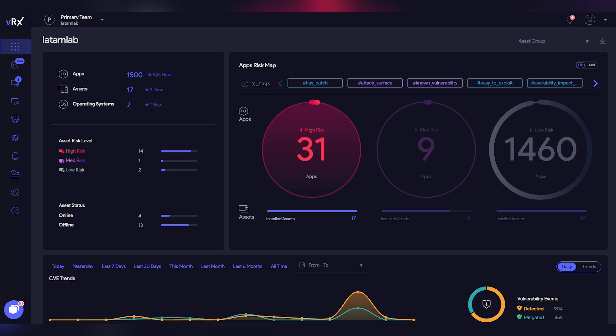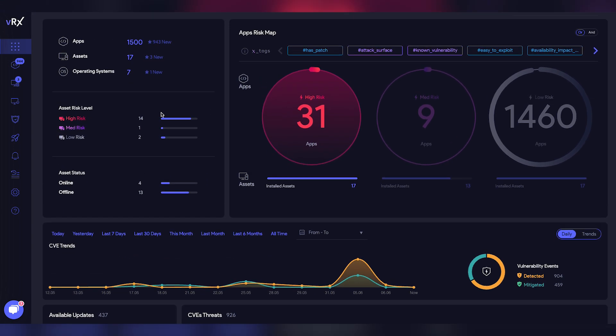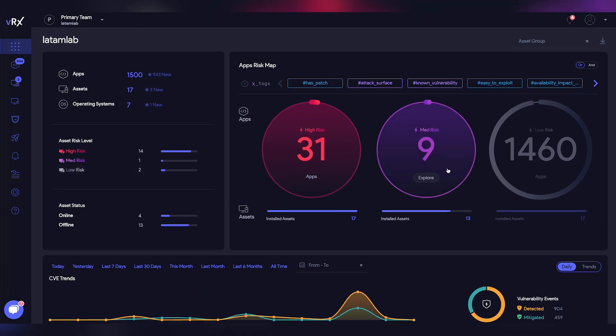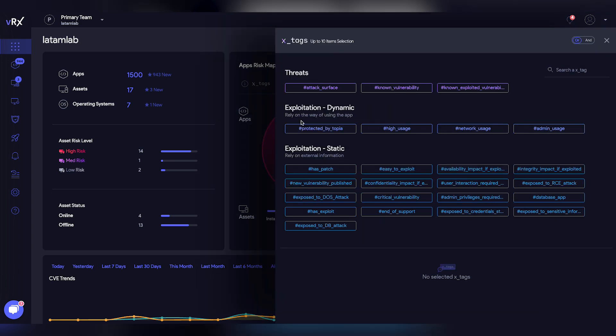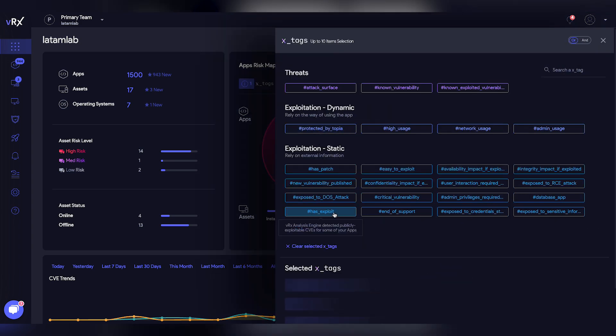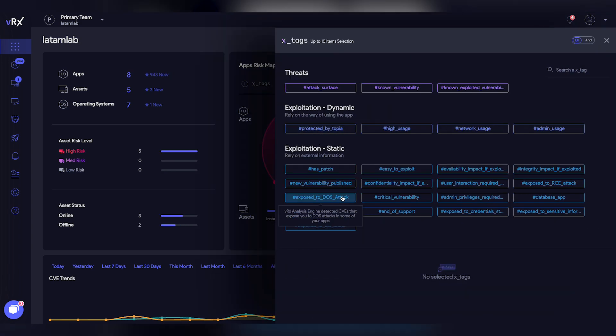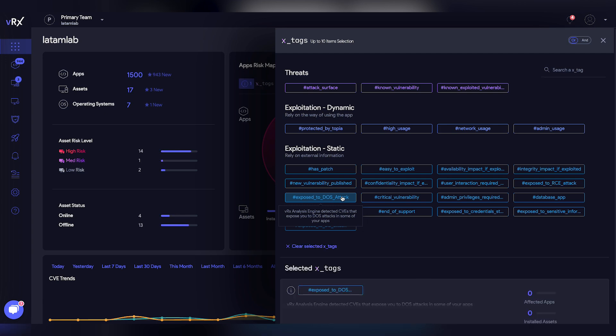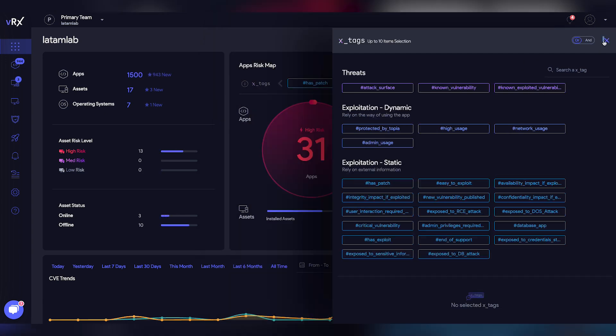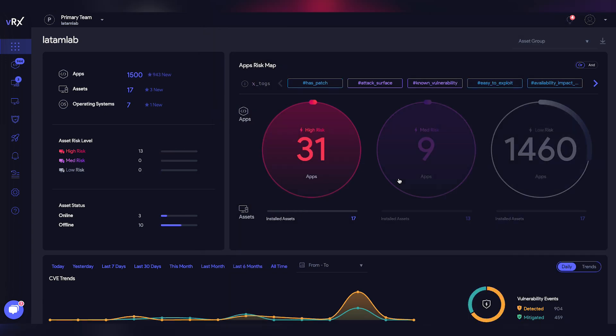This dashboard gives you an overview of your organization's security, including how many assets are at high risk. You can see which applications need your attention by using our X tags, which provide contextual information about the risks within your company.